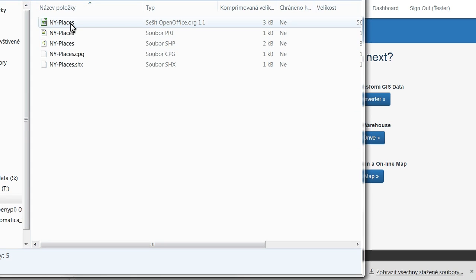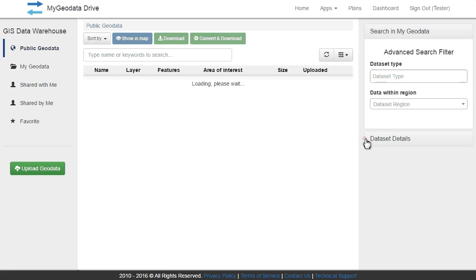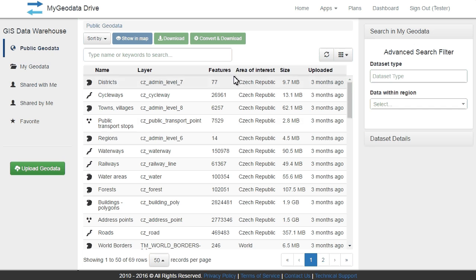You can use My Geodata Cloud as your personal data warehouse, conversion tool, or platform where you can find and share what you need.